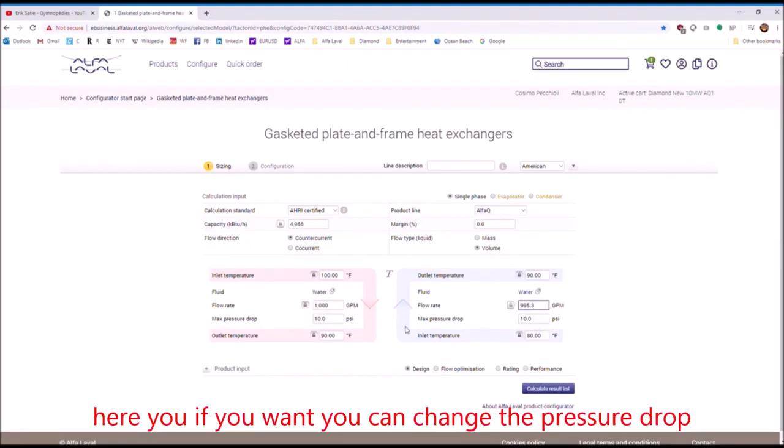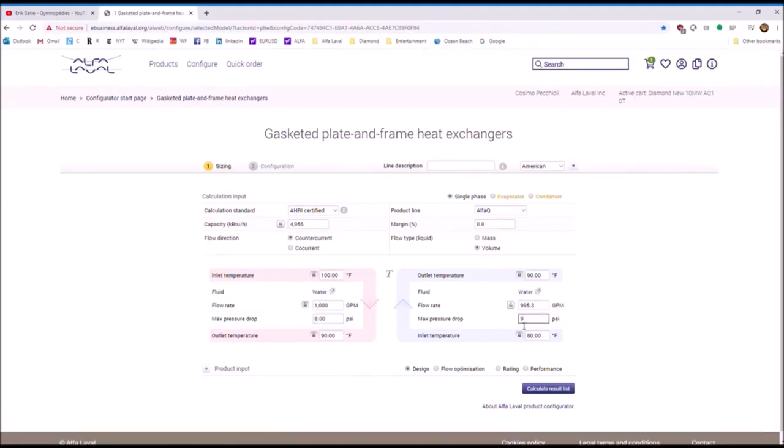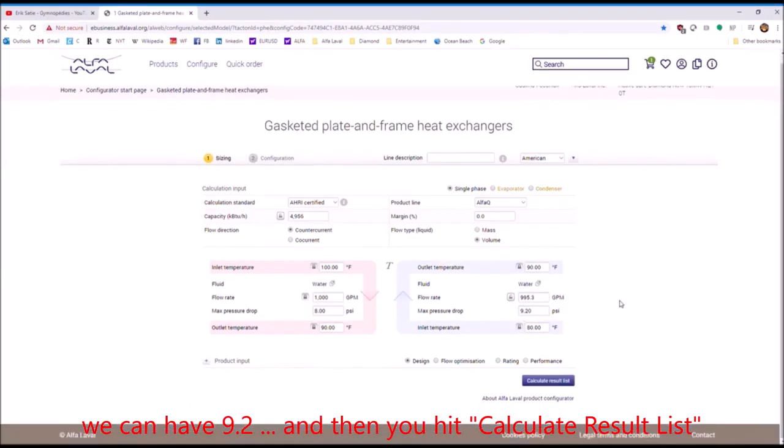And here, if you want, you can change the pressure drop on both sides. Let's say here we have 8 PSI, of course. And here we have 9.2 PSI.